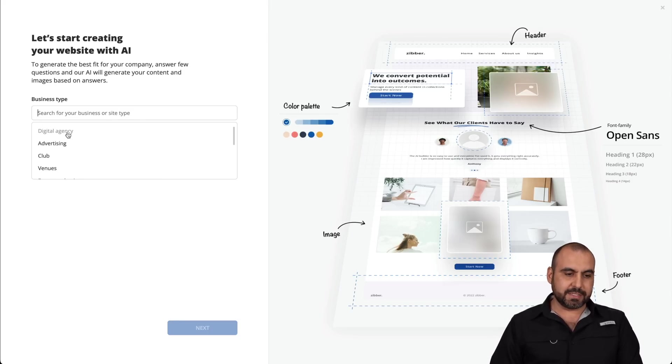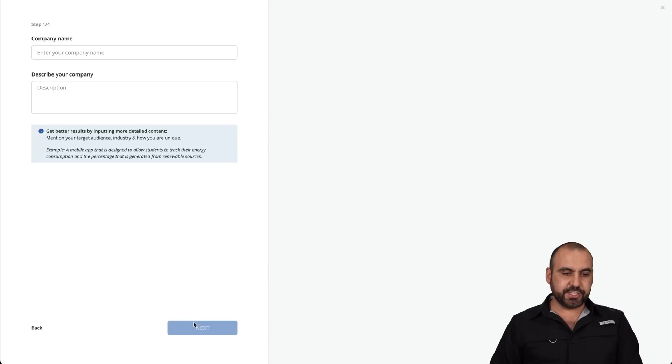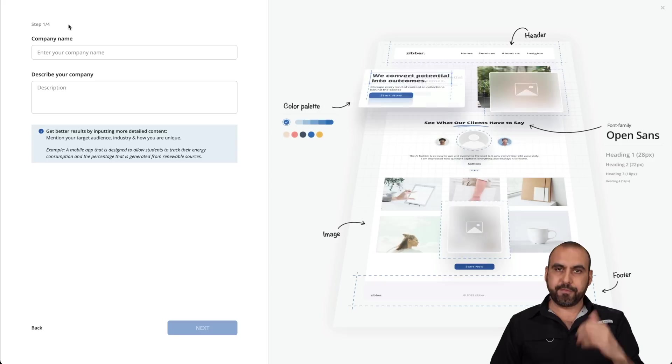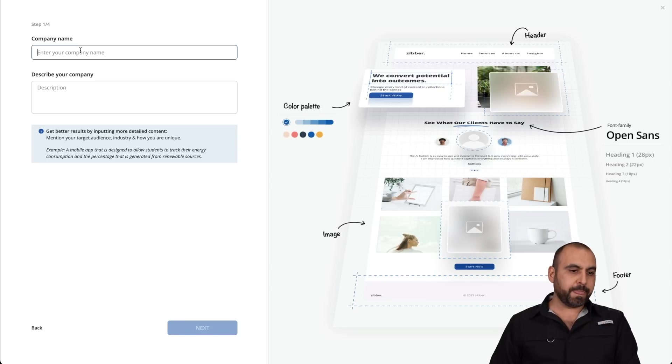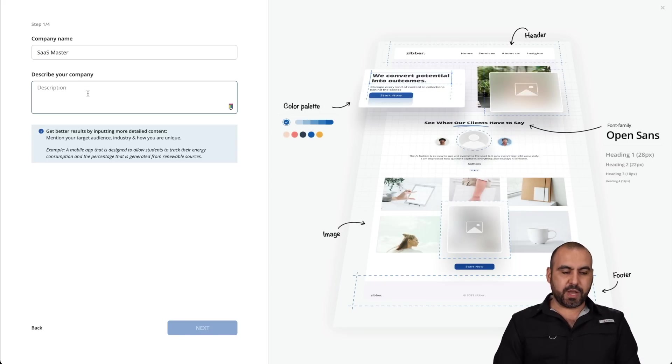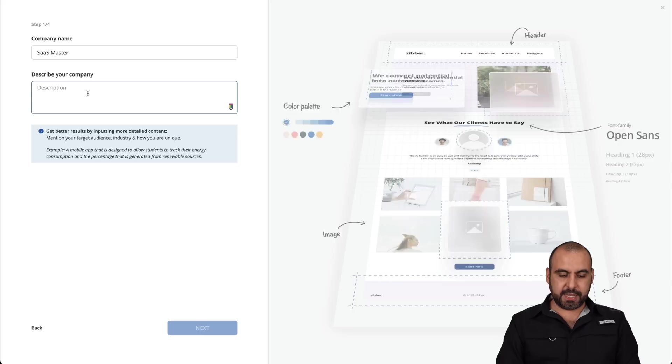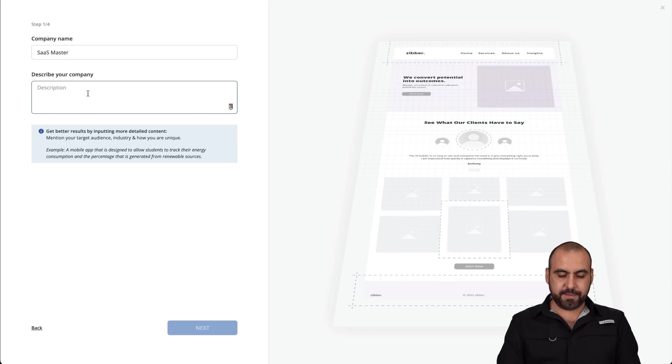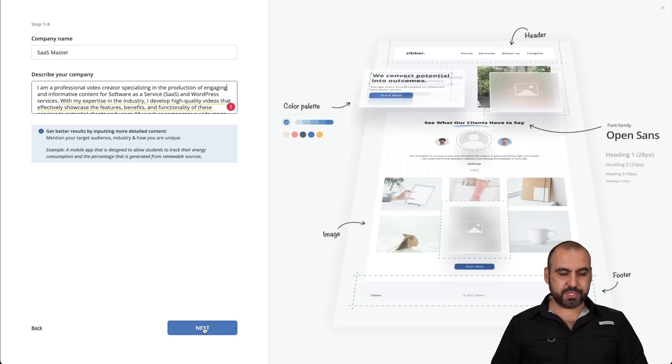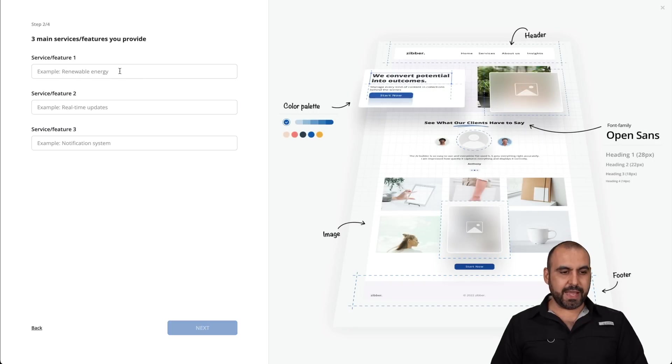and we're going to start with the process. So in this case, my business, I'm going to say it's digital agency. I'll go next, and we have steps one through five. We just went through one. The company name, I'll call this SaaS Master. Describe your company. So in this case, I'm going to say, okay, so I just added my company description. Let's go next.